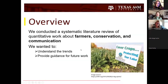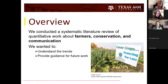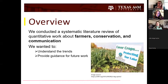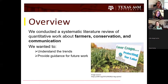What we did in this particular study is we conducted a systematic literature review of quantitative work about farmers, conservation, and communication. Keep in mind that the scope of this work was pretty narrow — it's not to say this is all the work ever done on farmers' perspectives. Our goal was to understand trends in the ways surveys are being sent out to farmers and the things found in those survey results.